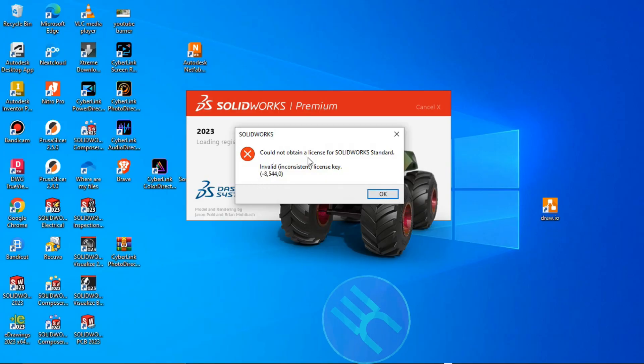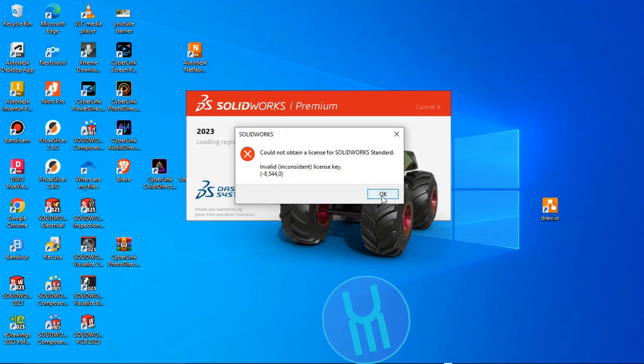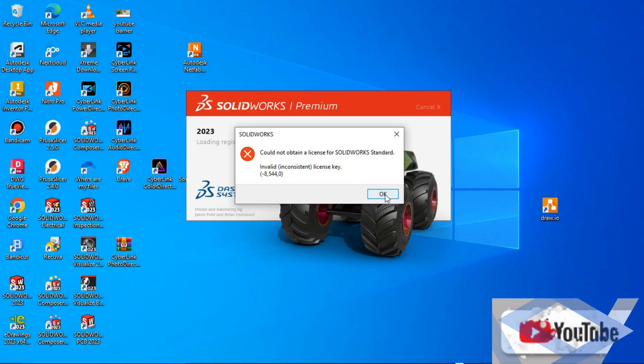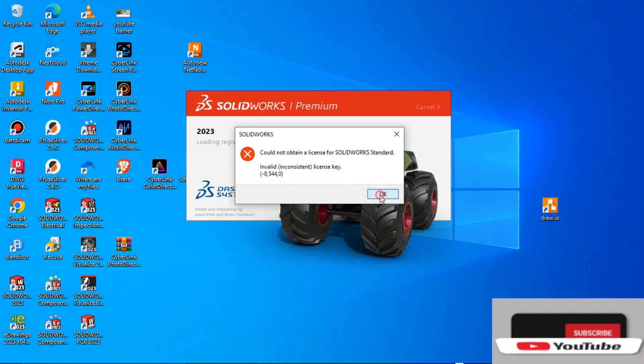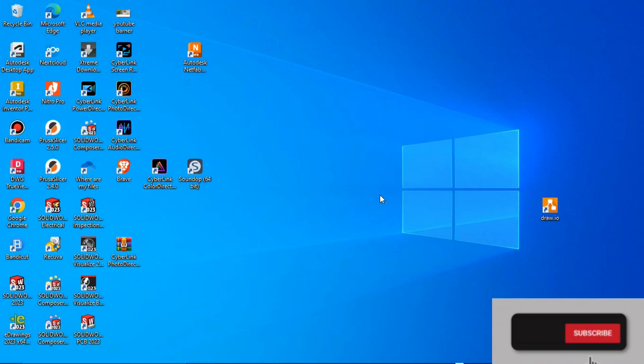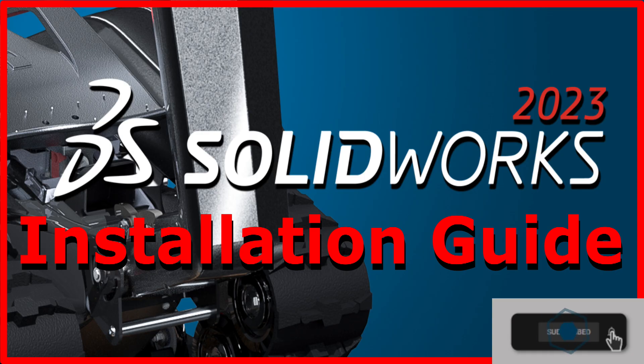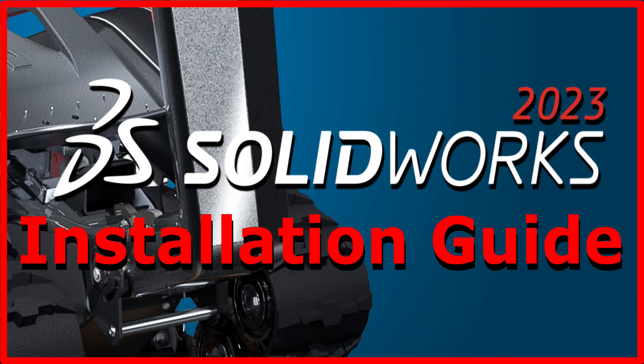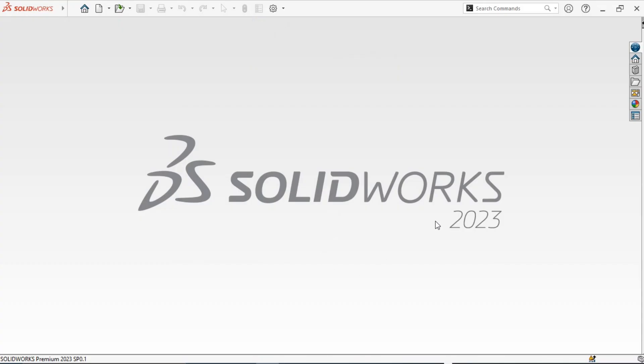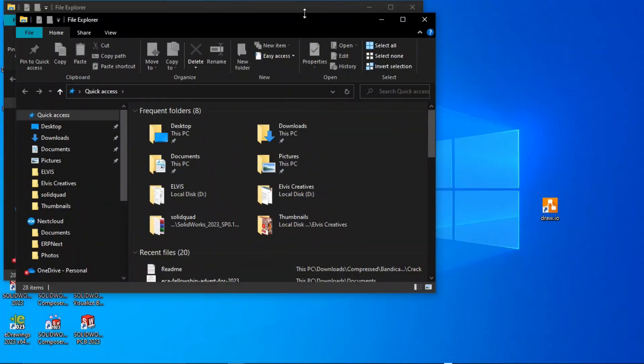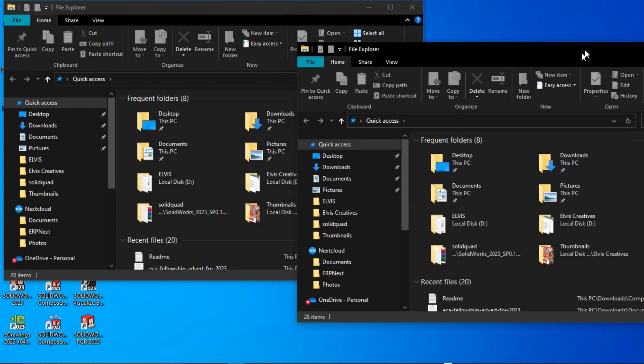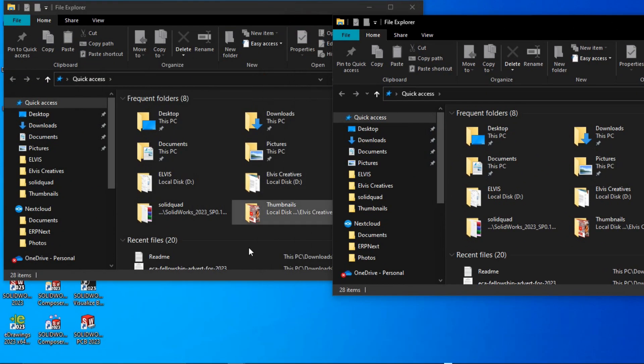It's always frustrating because it comes at the end of the installation when you want to launch SOLIDWORKS. If you're looking for an installation guide, I've made several videos on how to do the installation and download. I'll leave a link where you can check them out.